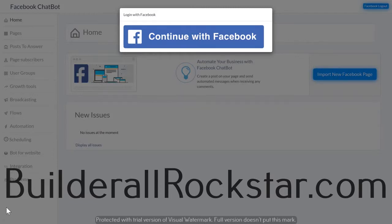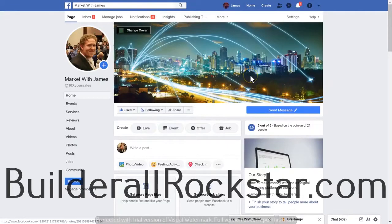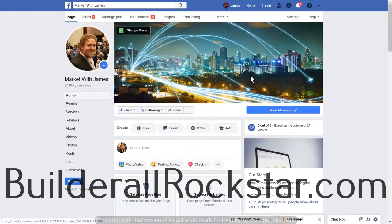I'm going to show you a few examples of chatbots in action. It's important to remember that chatbots are attached to pages, not groups and not your personal page — business pages that you create separate to your personal page.